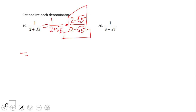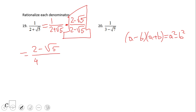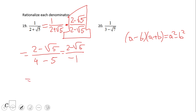So then we're going to do the multiplication. 1 times (2 minus square root of 5) is going to be 2 minus square root of 5. What about the denominator? We can use a shortcut here. We have the pattern (a minus b)(a plus b), which equals a squared minus b squared. So you're going to square the 2, that will be 4, and you're going to square the square root of 5, that will be 5, and the sign will be minus.